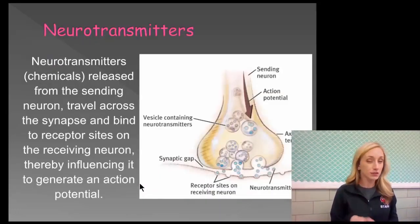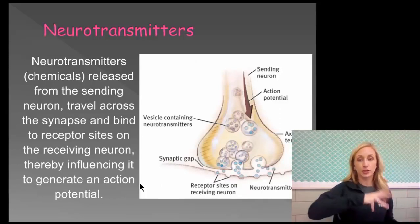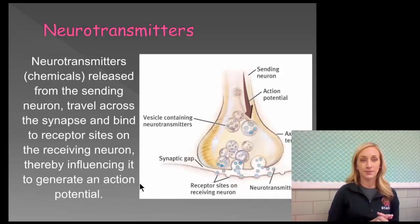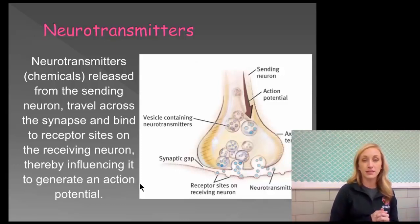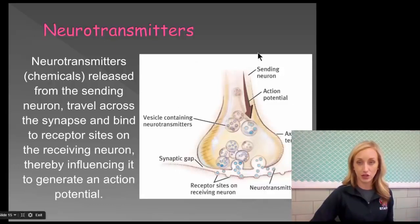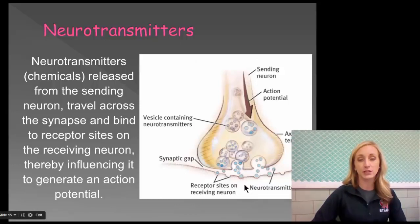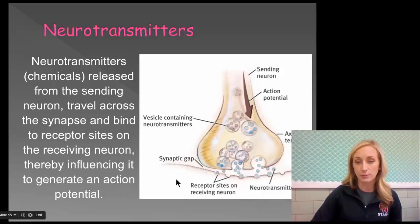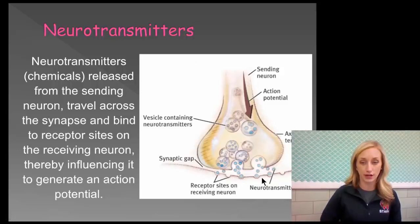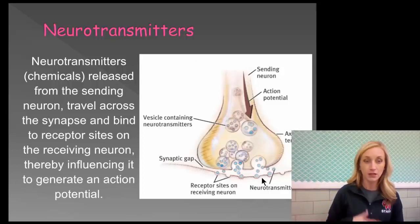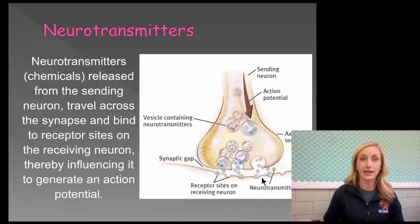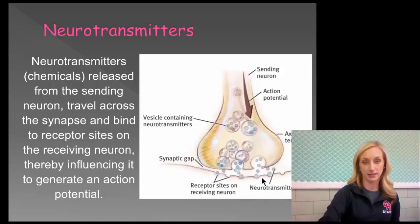Neurotransmitters are the chemicals — you could call them electrochemicals — that jump the synaptic gap. These neurotransmitters are released from the sending neuron, travel across the synapse, and bind to receptor sites on the receiving neuron. Each type of neurotransmitter fits into its exact receptor site made for it, thereby influencing the receiving neuron to generate an action potential and continue communicating the message.